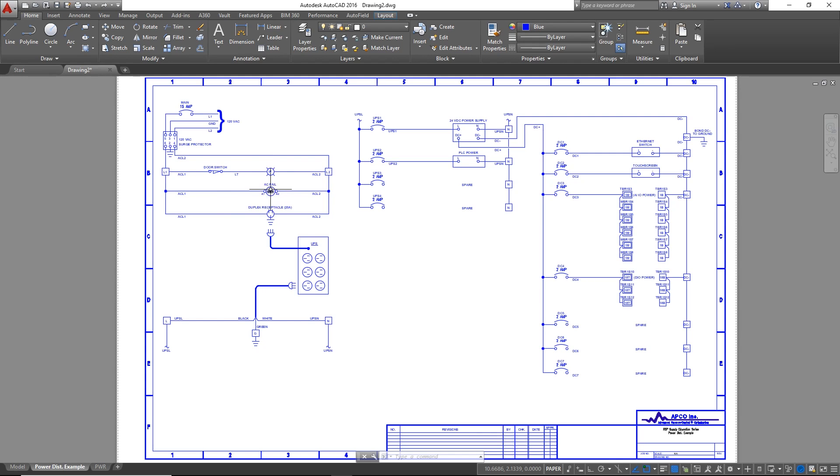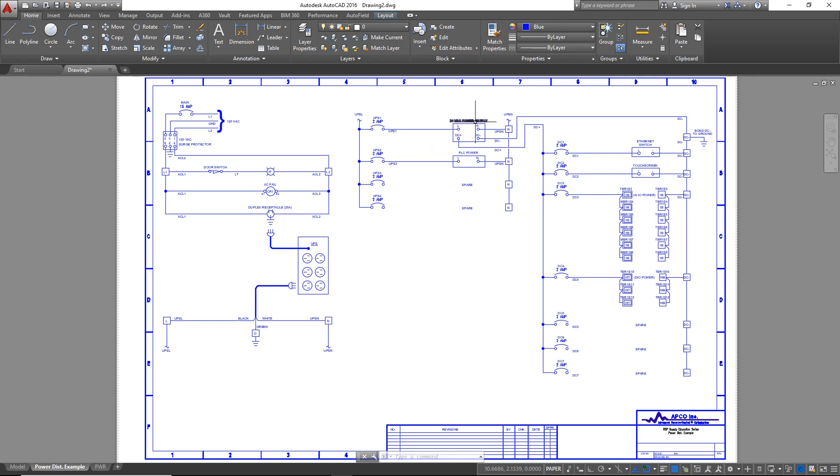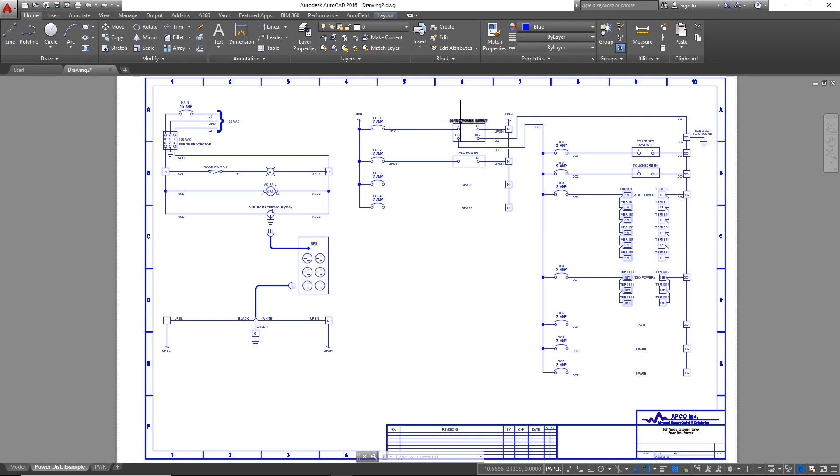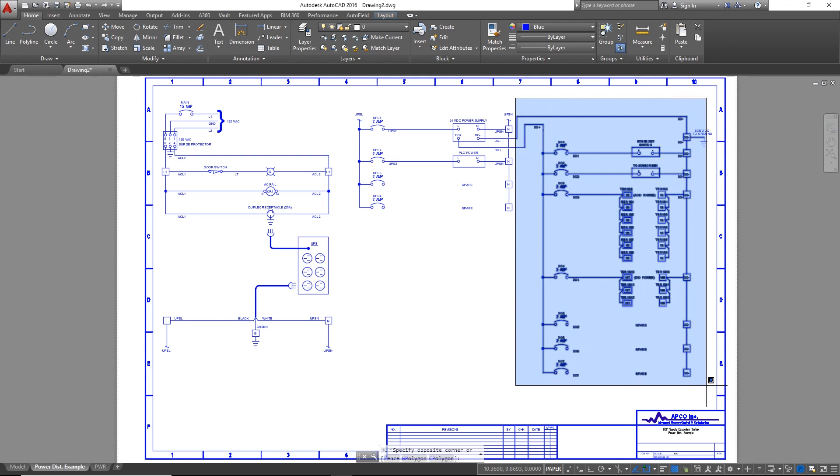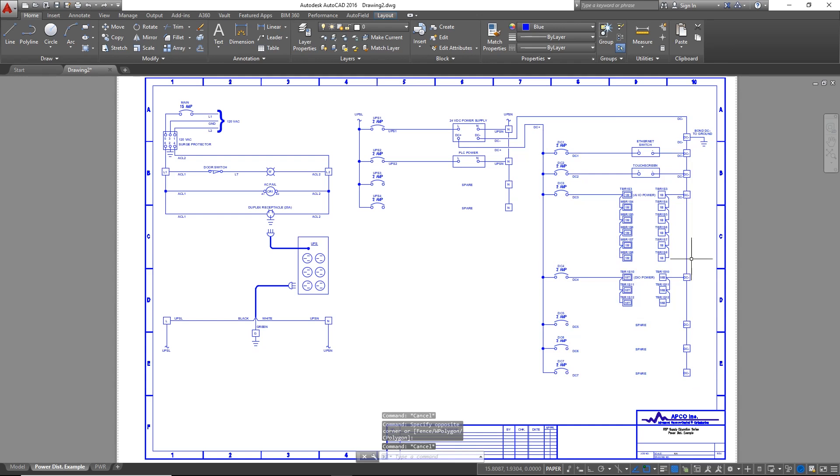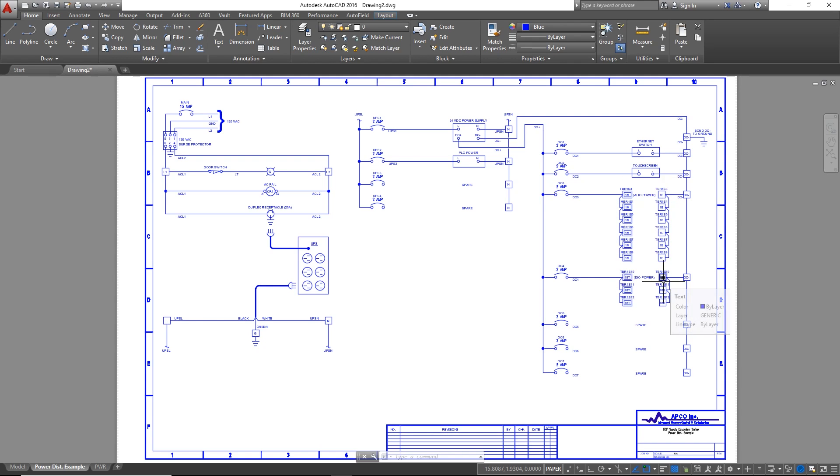We've got an AC power fail relay. And we also have a little receptacle that a UPS is plugged into. That UPS is then plugged into some more terminal blocks that are supplying power to some additional devices in our panel like our power supply and our PLC. You see I also have a few spare 2 amp breakers that we can use later on.